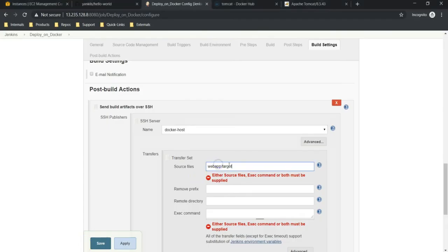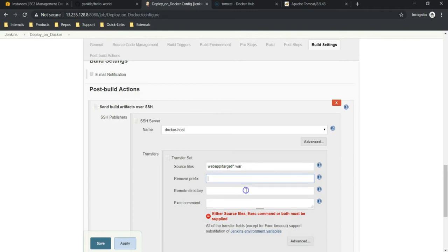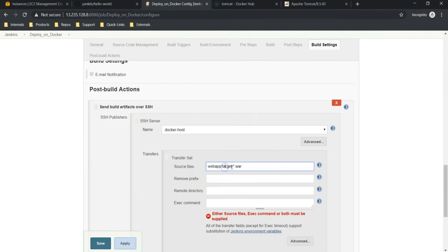So this is the path: webapp/target/*.war. You can give that or else you can give the full name of your war file. Next, remove prefix. While it is copying, it copies the directory structure as well. If you don't need this directory structure you can remove it, but let it be like this for now. I'm going to remove it in the next build.